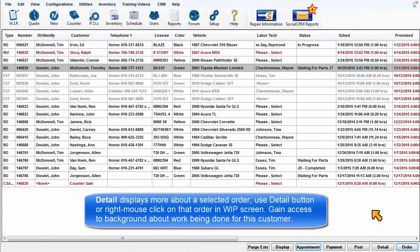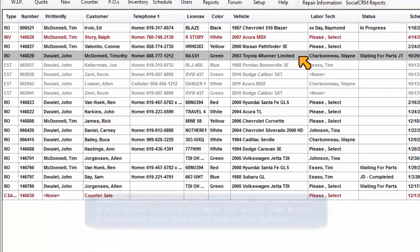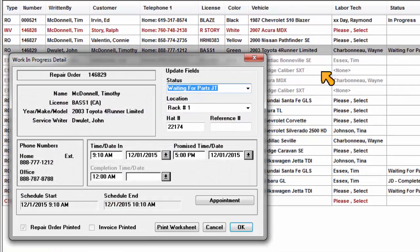Detail displays more information about the selected order. Use the Detail button or right mouse click on any desired order in the Work in Progress screen.